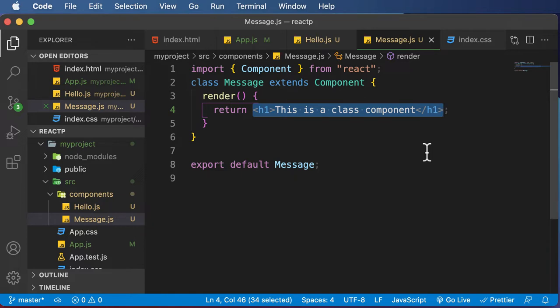JSX allows you to write XML-like code and JSX tags have attributes, tag names, and children. Another best thing about JSX is that it makes your React code simpler.